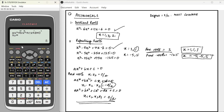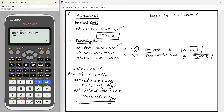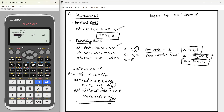Let's try the next one: coefficients 1, minus 15, 75, minus 125. The calculator gives us only x = 5, so all three roots are the same — x = 5, 5, 5. If any of the roots are complex, those will also be provided by the calculator, so we don't have to worry about it. This is how we can easily solve for polynomial roots in our answers.